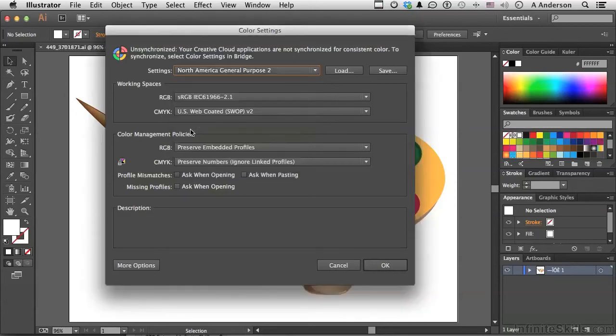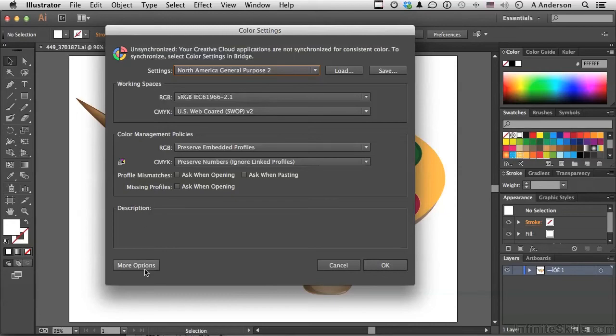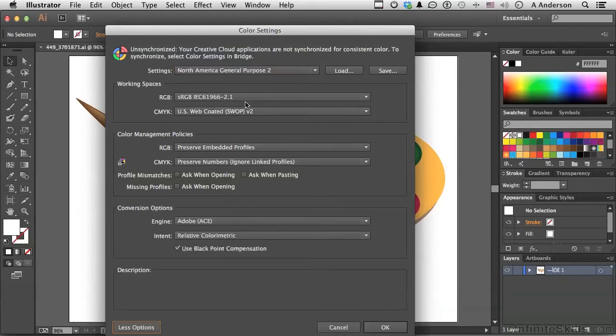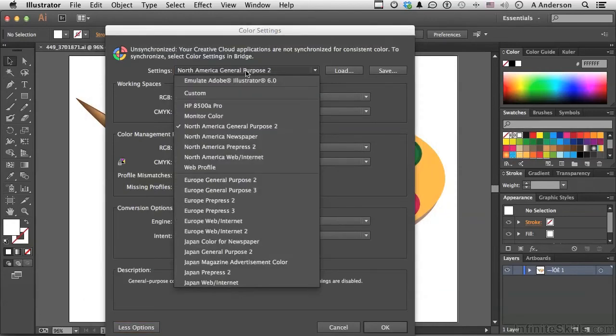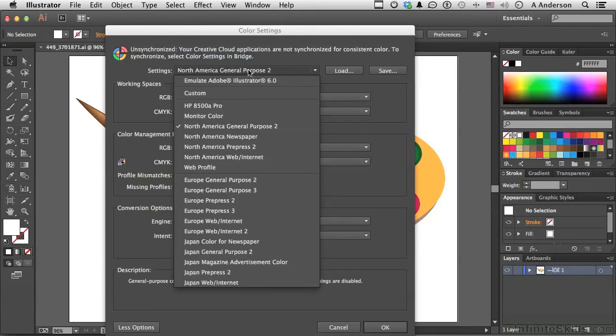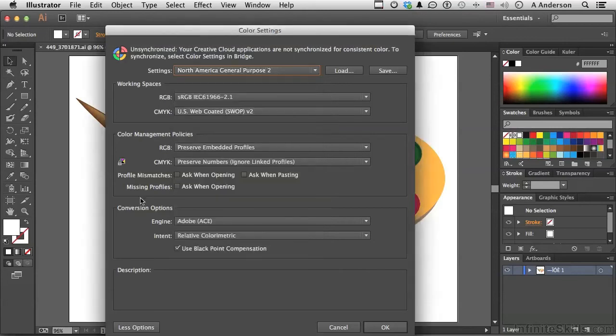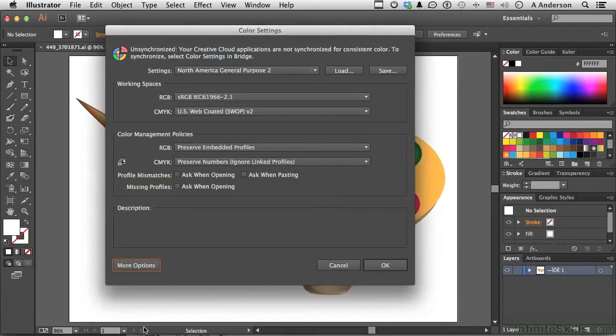Your first question to me might be, Andy, I don't live in the United States. Well, I've got you covered. Adobe's got you covered. Click more options down here. Now go back up there again and you'll see Europe and Japan. So you choose your country of origin or your location and then go from that point forward. Less is more, as they say.